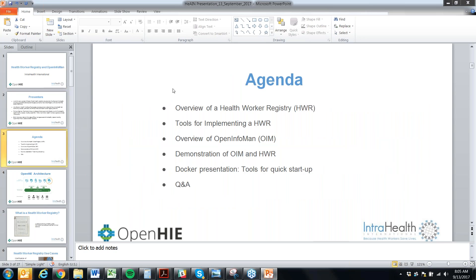Today we're going to start with an overview of a Health Worker Registry from the programmatic side — what it looks like — and share with you some tools for implementing a Health Worker Registry. Then we'll have an overview of OpenInfoMan, a demonstration of OpenInfoMan and a Health Worker Registry, and then another demonstration on Docker, some tools for starting up a Health Worker Registry quickly. We've saved time at the end for questions and answers.